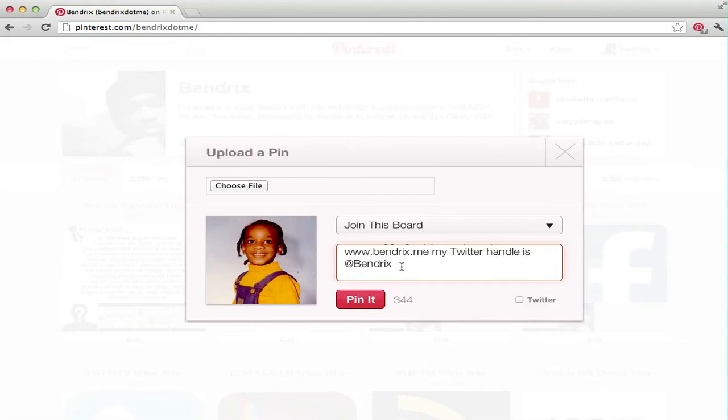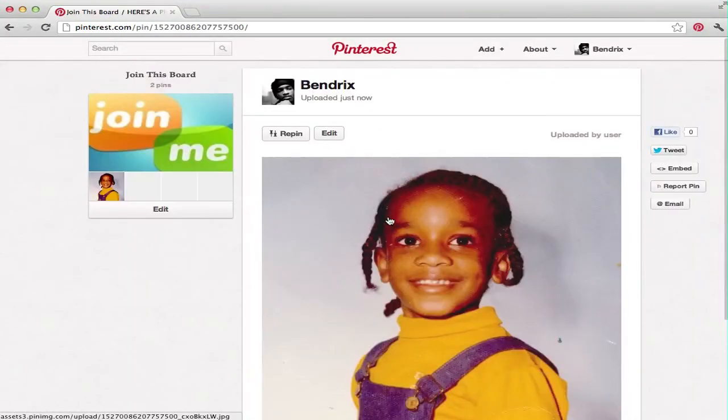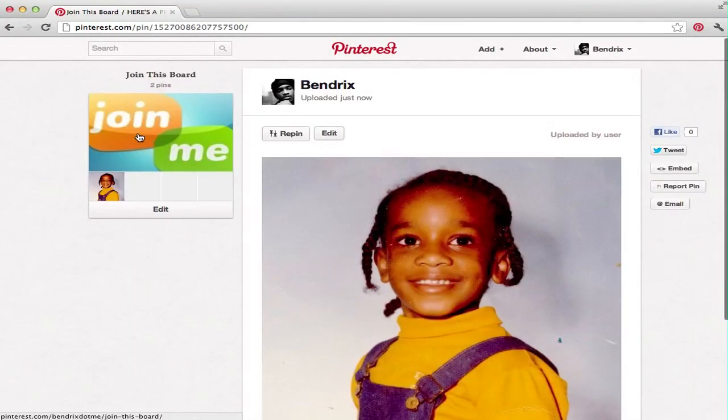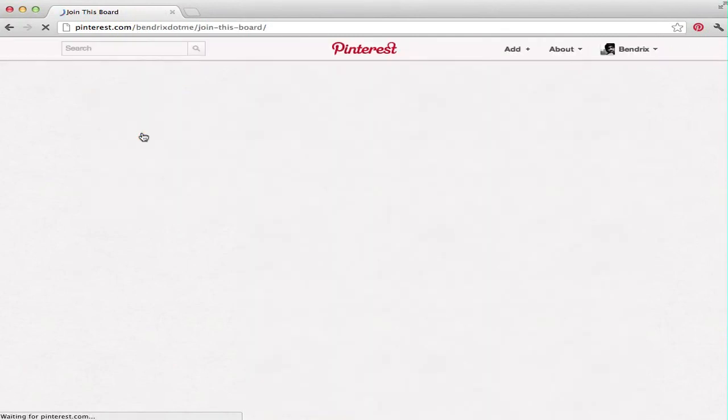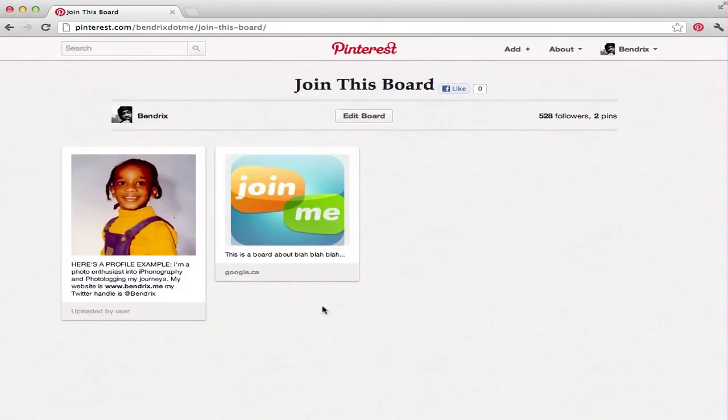Basically it's that simple - you can type whatever you want within the character space that you have. Then all you do is just hit pin it and join the board. Now we're going to join me board here, and that's it.